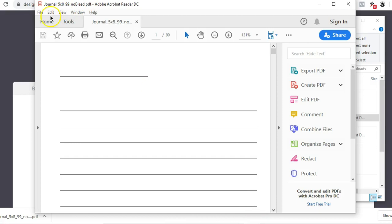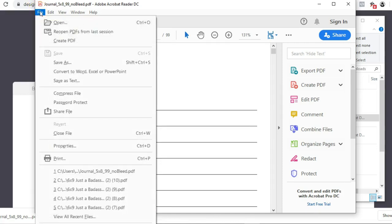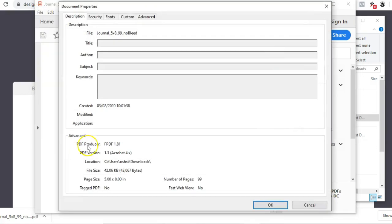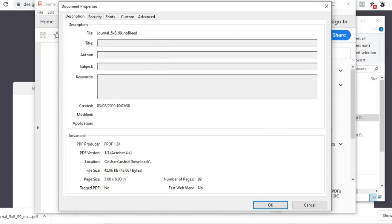So this is going to be a six by nine, we know that. But if you ever have an interior and you don't actually know what the dimensions are, if you come to File up here, come down to Properties just there, it's going to tell you exactly what that is. Why does that say five by eight?